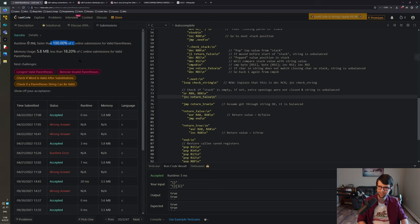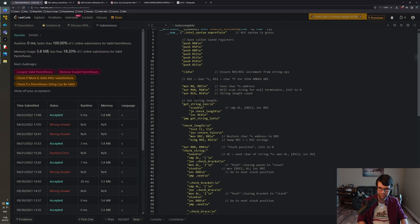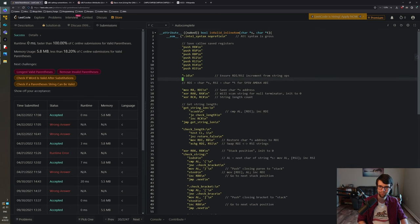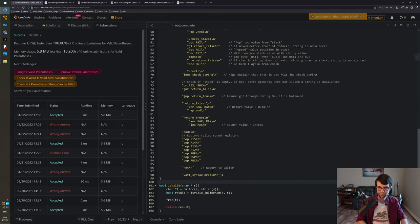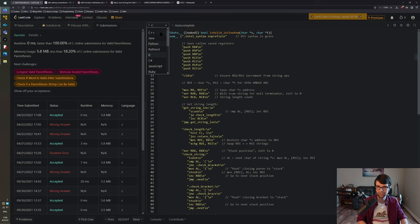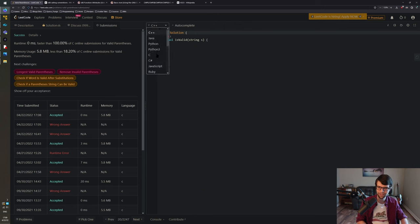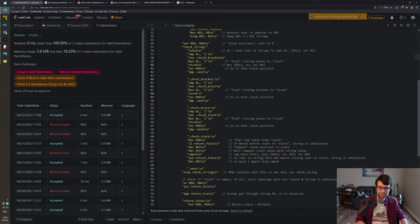Zero millisecond runtime, faster than everything - though I don't know exactly how they judge these. Memory usage is high but I can't get it lower. Anyway, that's one example. It's not the best coding - you don't need all those registers saved, you could write it better and more performantly, maybe with SIMD. But this is a basic example of 64-bit AMD64 inline assembly solving a LeetCode problem in C.